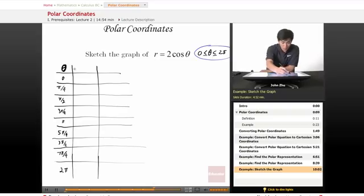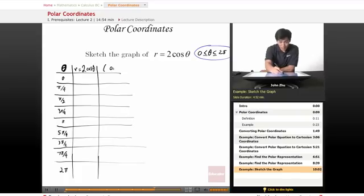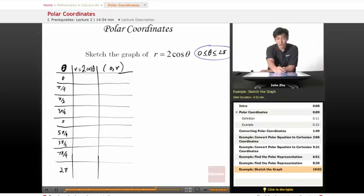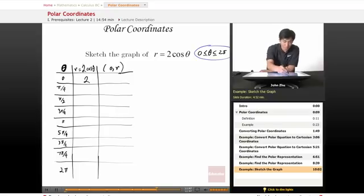So let's go ahead and write in r equals 2cos(θ). And for the last column we'll write the ordered pair that defines the function. So plotting these: r equals 2cos(0). Cos(0) equals 1, so r equals 2 times 1, which equals 2. And we just do that for each value of theta.